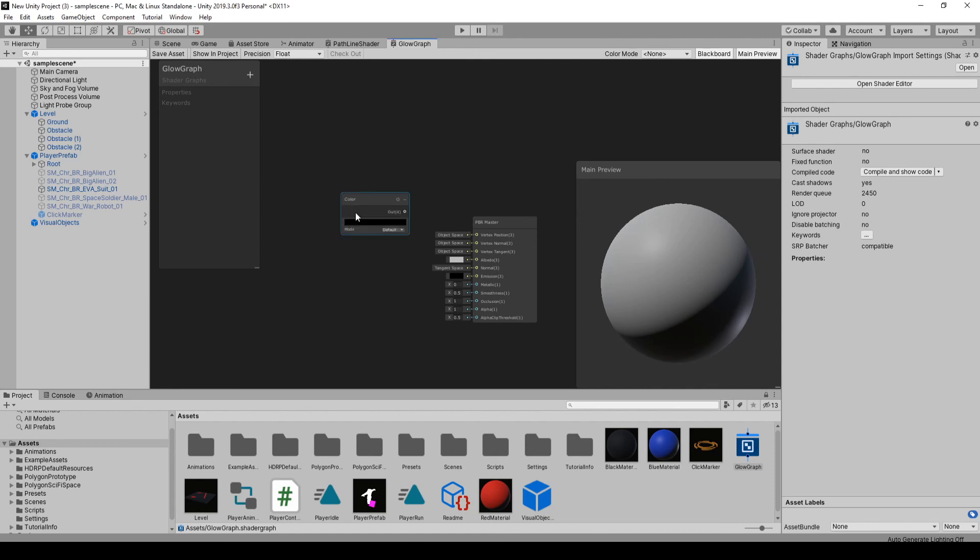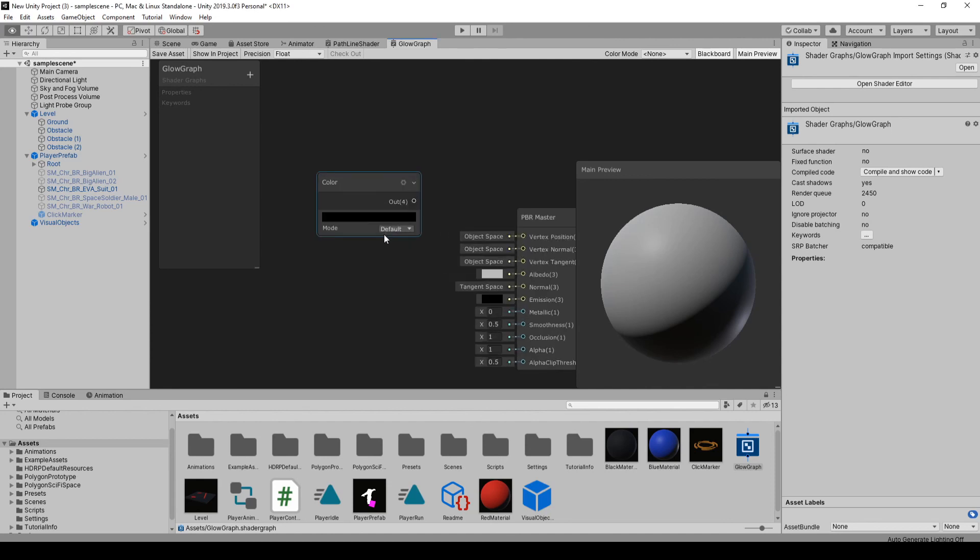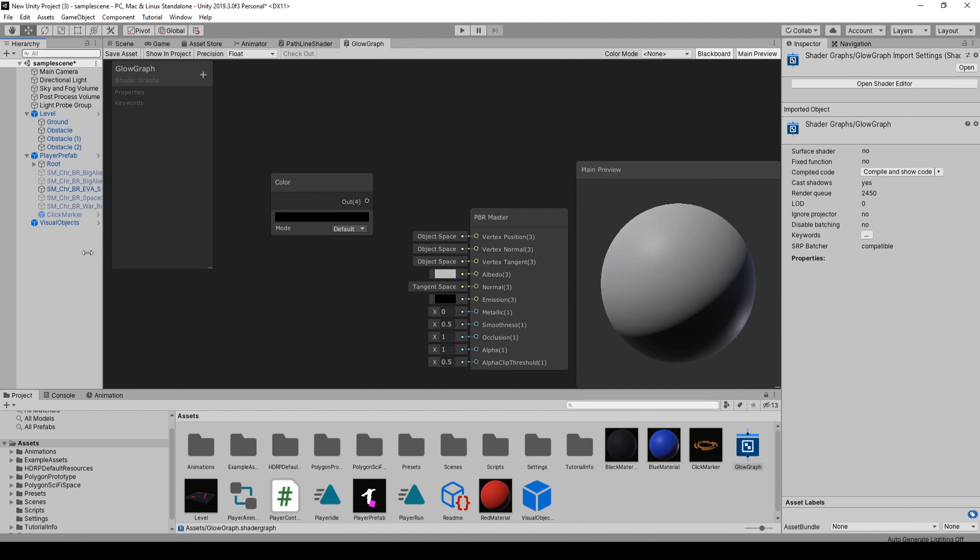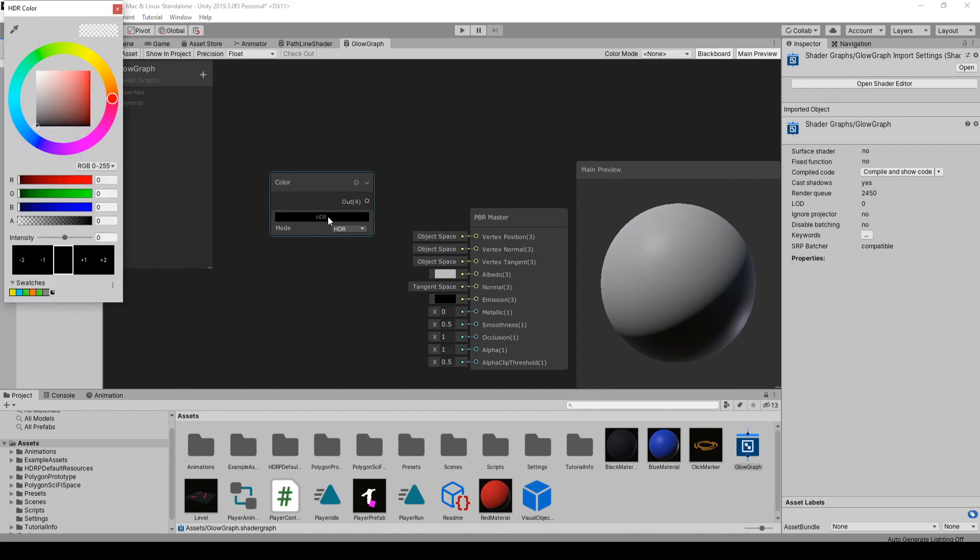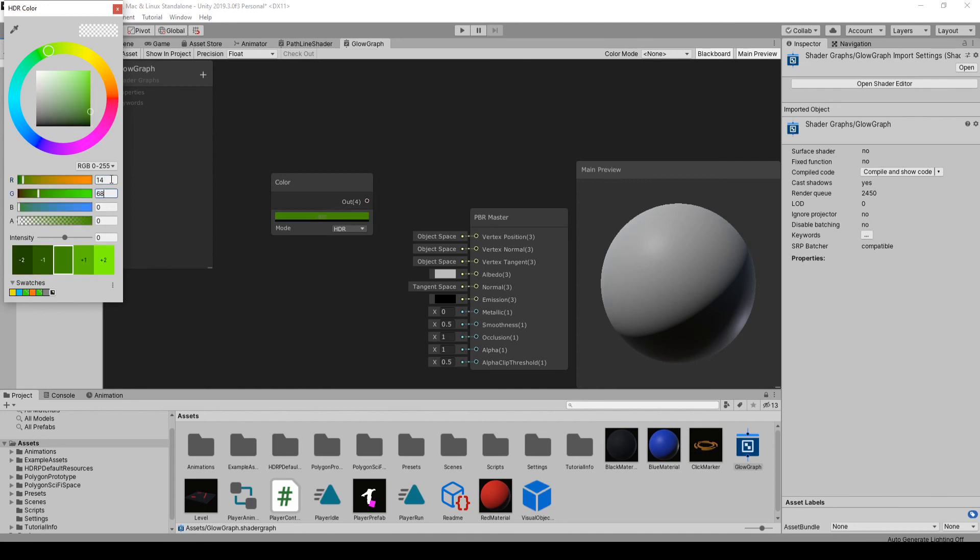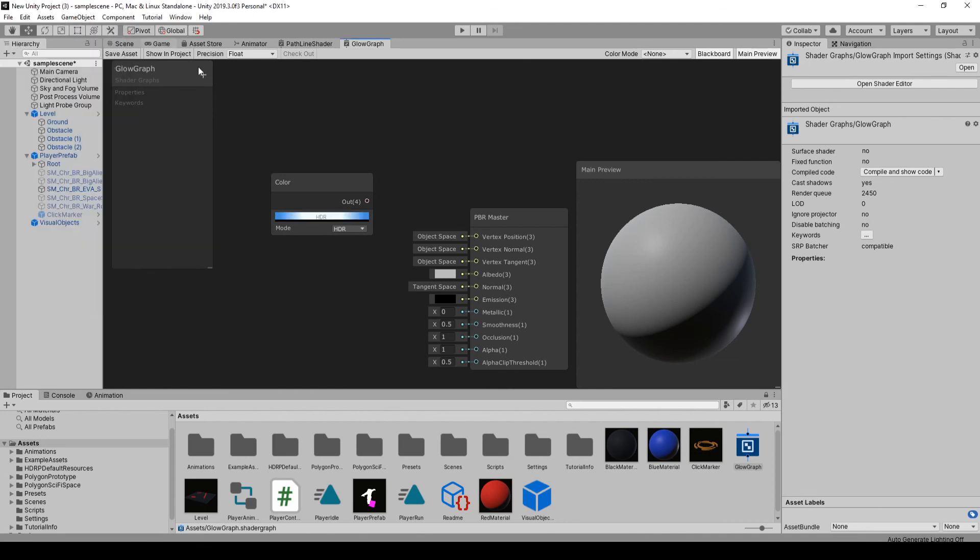You just want a color node. I'll try zooming in a bit here. For the mode, we want to set it to HDR. And for the color, I played around. The one I like here is 1468, 191. And we're just going to up the intensity a bunch to four.